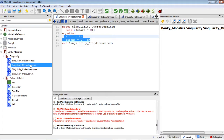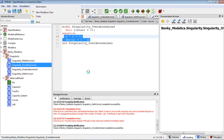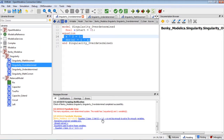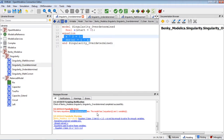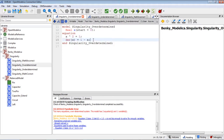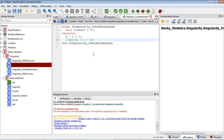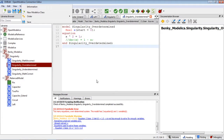Let's run the model. As you can see, we got some error here: 'Too many equations, overdetermined system. The model has two equations and one variable.' So in order to fix that, we just remove one equation — for example, we remove the second equation.